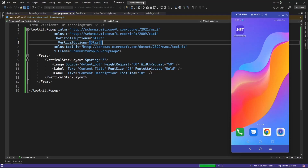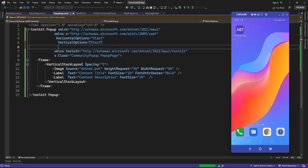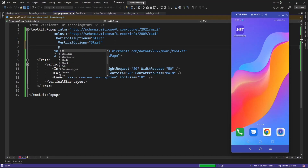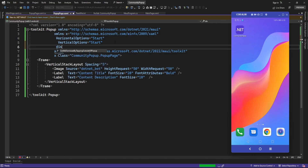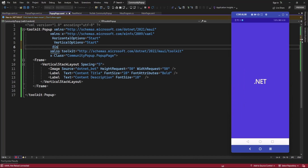There is another property: if you click outside of the popup page it will close. To avoid this, you just need to set the CanBeDismissedByTappingOutside property — after setting it, tapping outside will no longer close the popup.